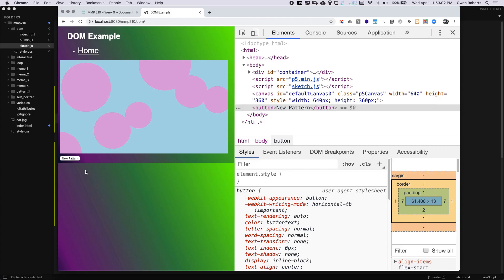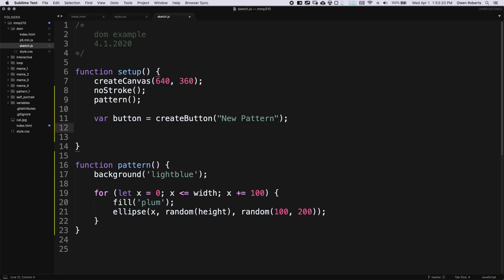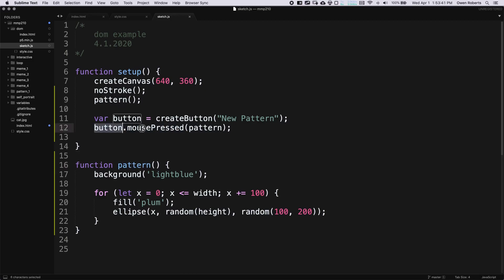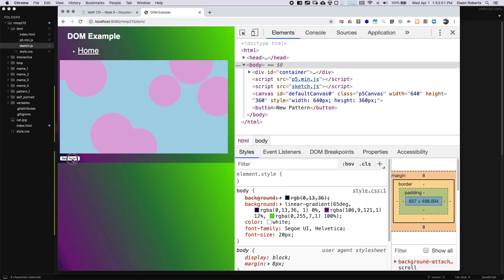Right now the button doesn't do anything, but we get some advantage — it looks like a button, the user is familiar with buttons, and when we click it, it changes color so we can verify we're interacting with it. To make the button actually generate a new pattern, we need to connect it to our pattern function. I can just say `button.mousePressed(pattern)` — similar to the mousePressed function we used last week. This calls pattern whenever the mouse is pressed on the button specifically. Now clicking the new pattern button gives a new pattern each time.